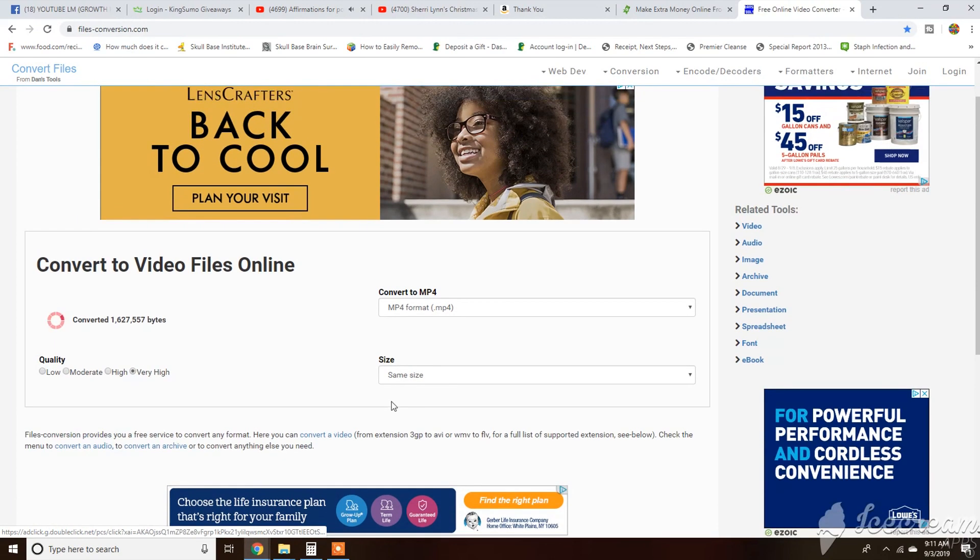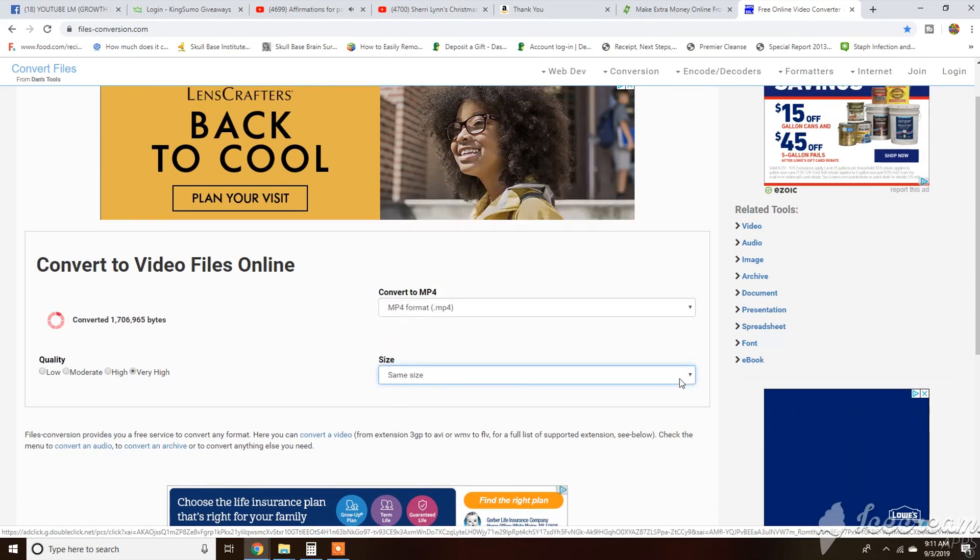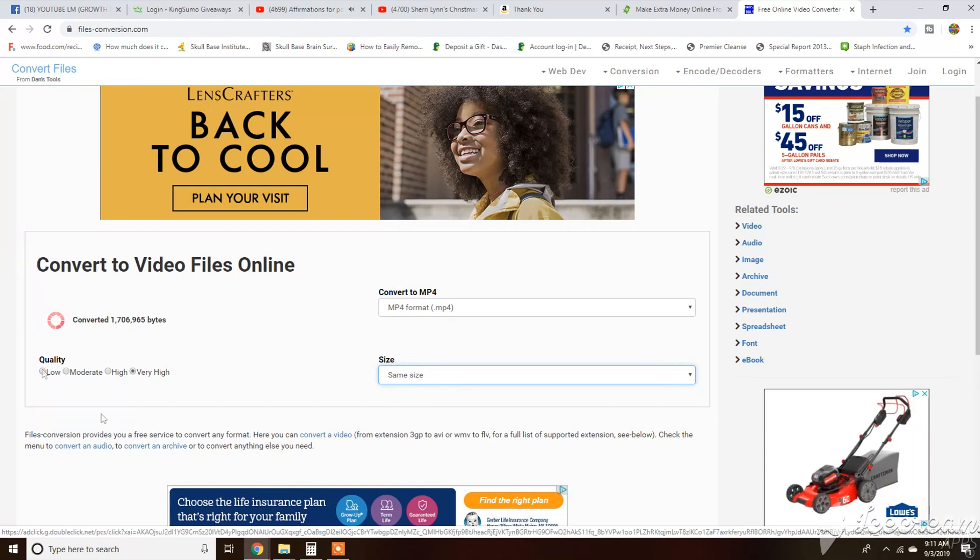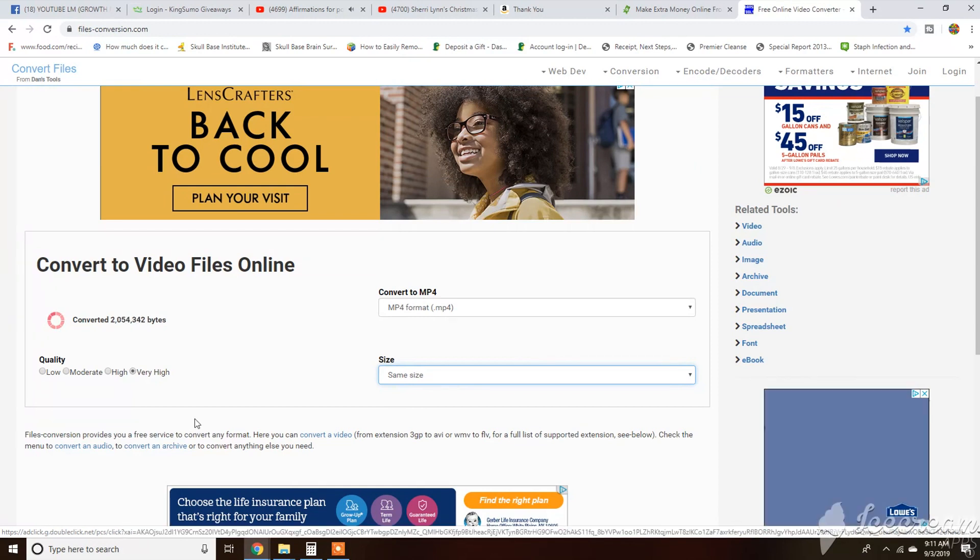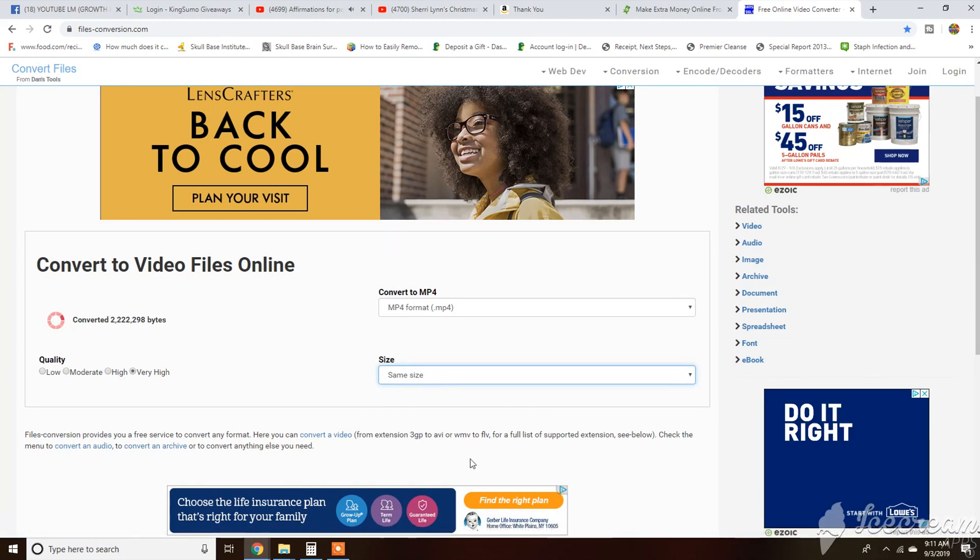This one does not do that unless you decide. The video size is like screen, and photo size is if you're doing pictures.